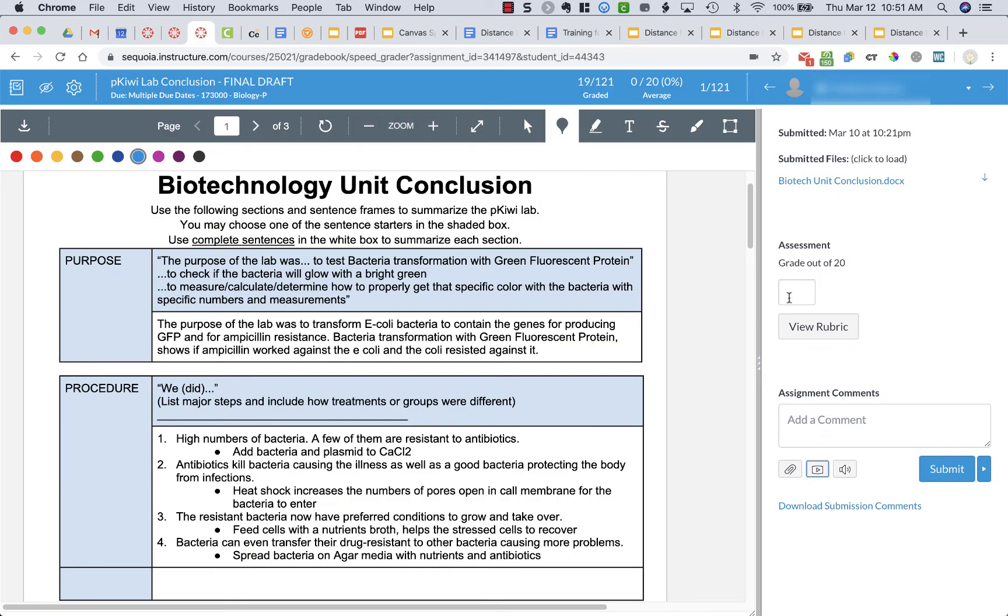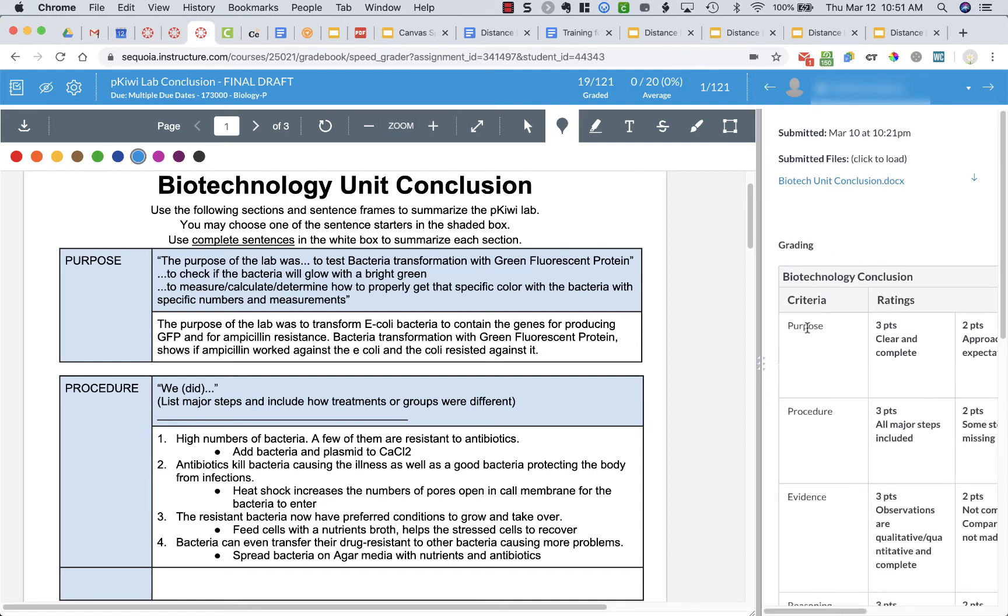And one other thing you can do, this is a more advanced feature, is I can click view rubric and I have a rubric attached to this so I can actually grade it with the rubric. It's not wanting to move for me right now of course as I'm filming.